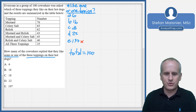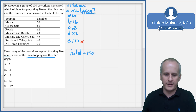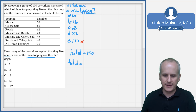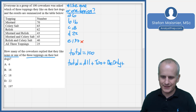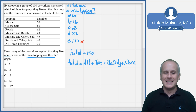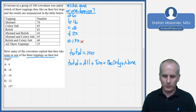Rather than trying to break down this entire table, I'm going to go for the easiest possible equation pertaining to three groups. Everyone in the group was asked which of the three toppings they like on their hot dogs, and we're looking for none or one. So I want to focus on: total equals those that like all, plus those that like exactly two, plus those that like only one, plus those that like none of the toppings.